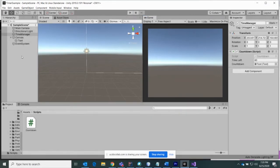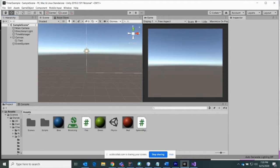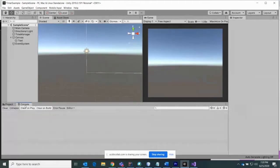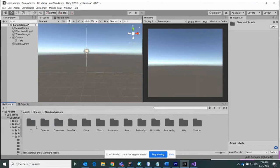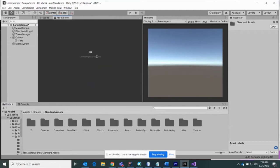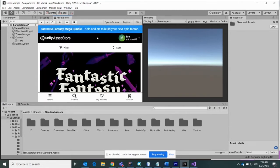The first thing I'm going to do is import the standard assets package. I already did that — I have it right here. It's the standard assets package from the asset store. You simply do that by going to the asset store, typing in standard assets, and you can download it right from there.